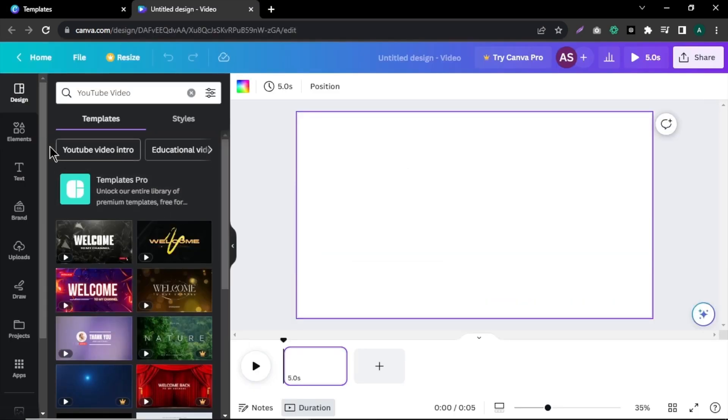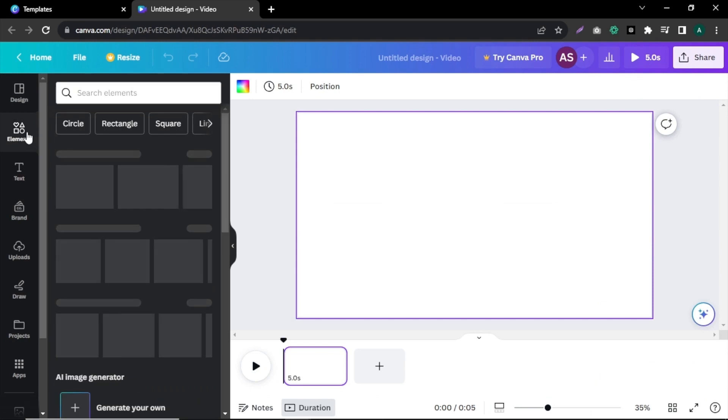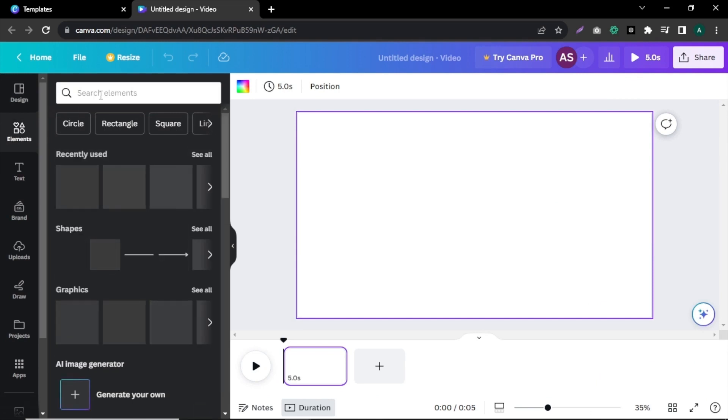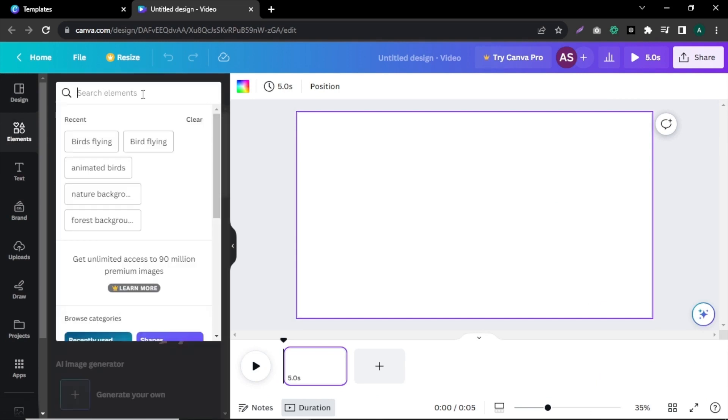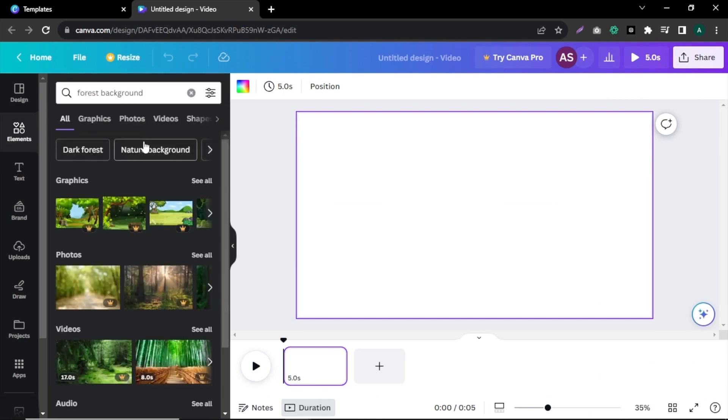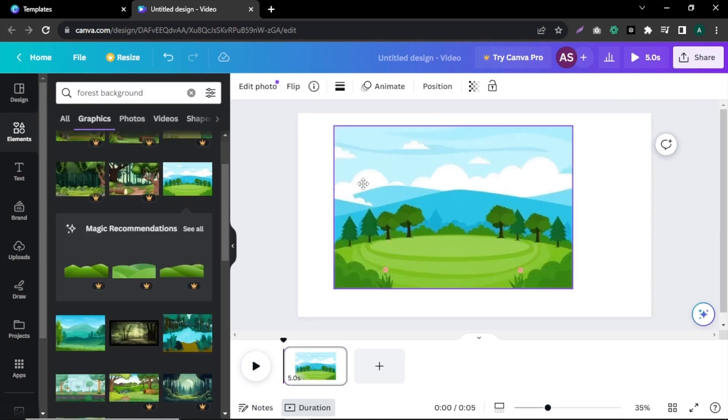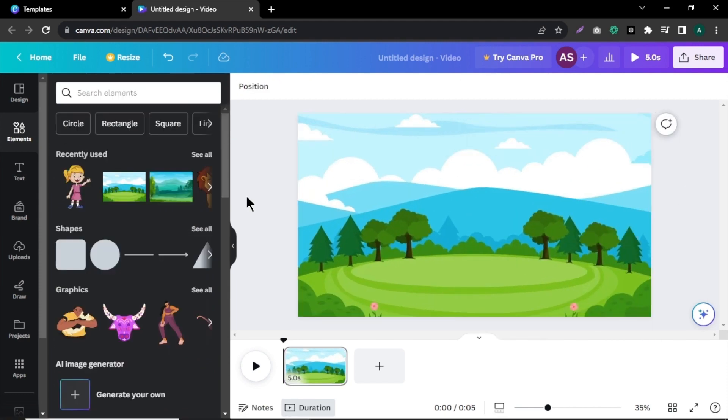First, let's add our video background. Click on Elements and search for forest background. Select a suitable background image and adjust it to the video.